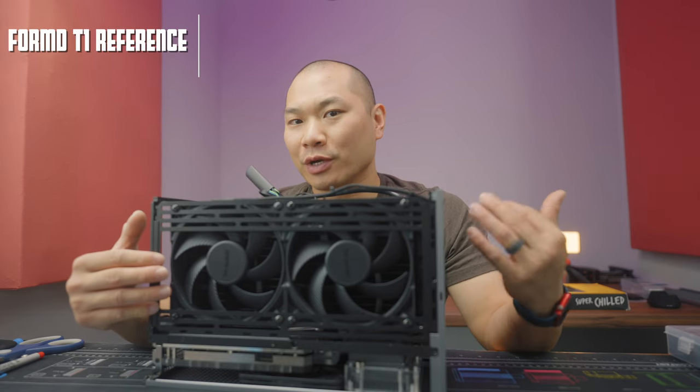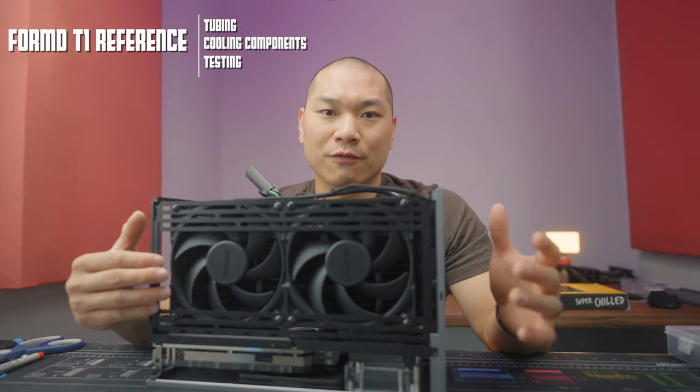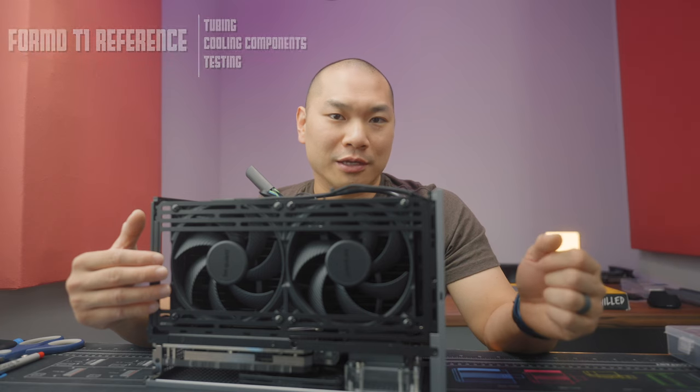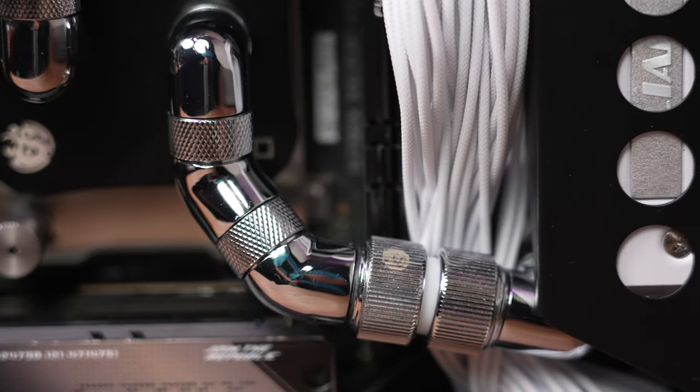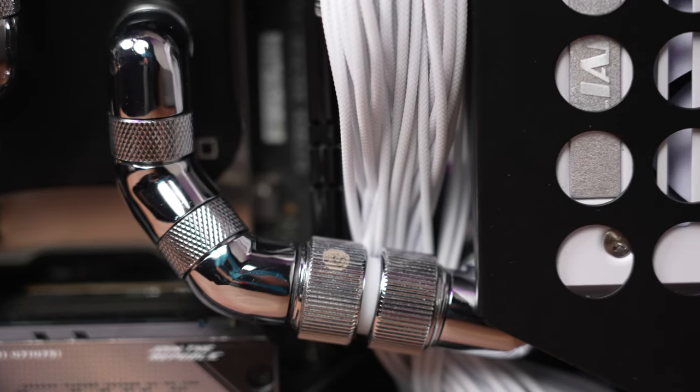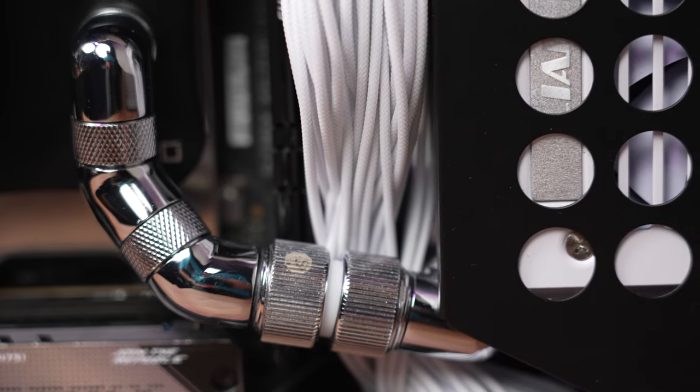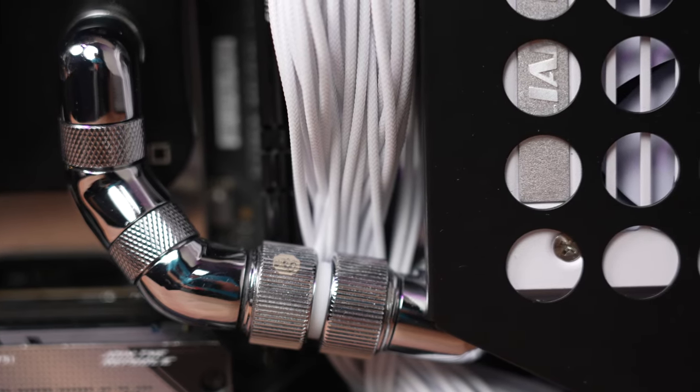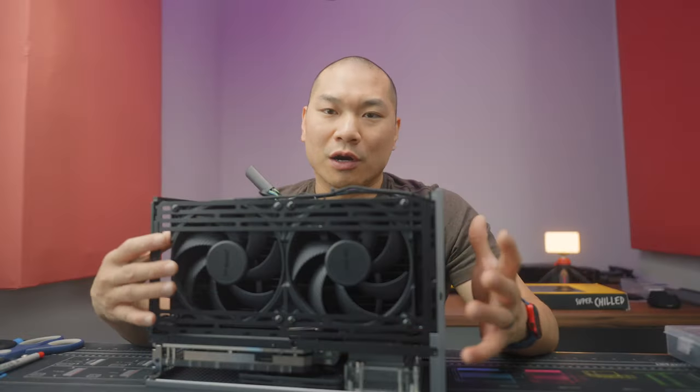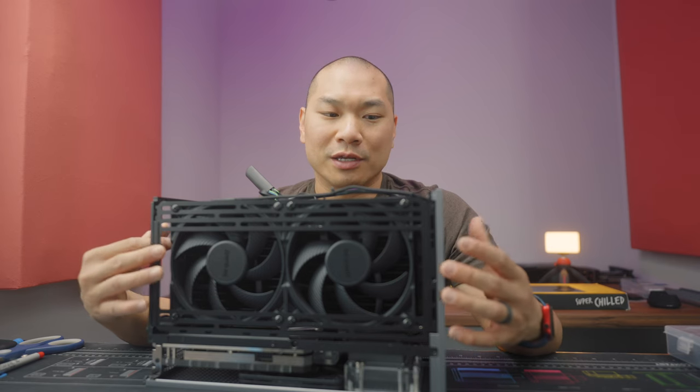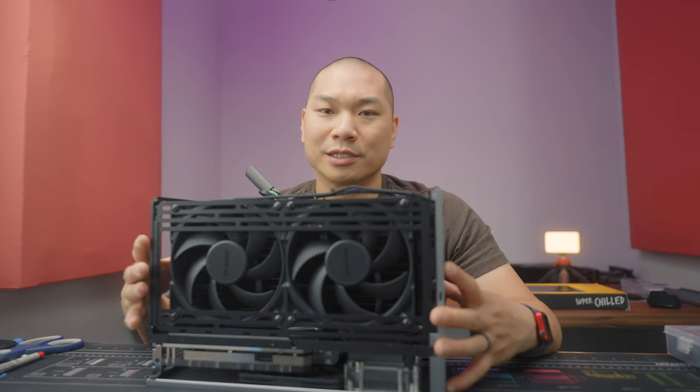Welcome to Machines & More because we are building in the FormD T1 Reference Edition today. This is a custom build. I migrated some of the components over from my Lian Li A4 H2O build and this one's going to have a bigger radiator and also a little bit more capacity because I get a case fan in here as well.